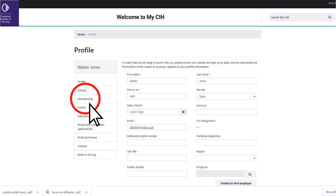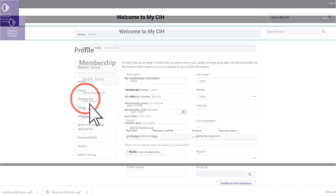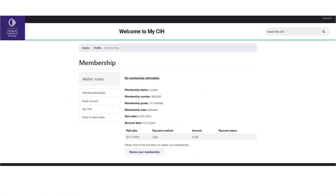If you're a current member, click 'Membership' on the side navigation to show your membership status. To renew your membership, click the 'Renew your membership' button and follow the instructions personal to your renewal.